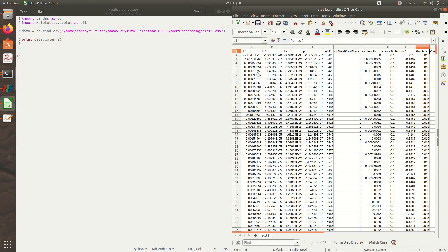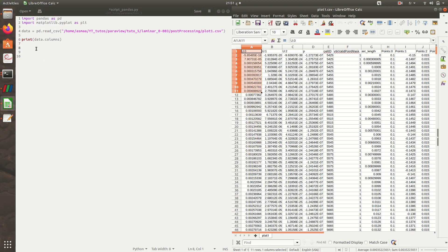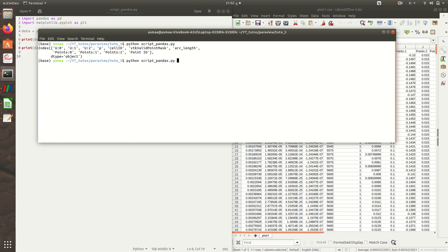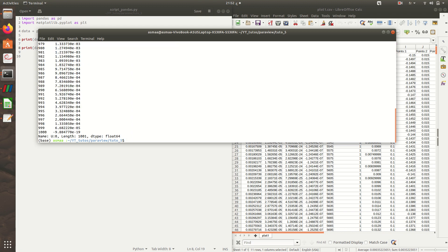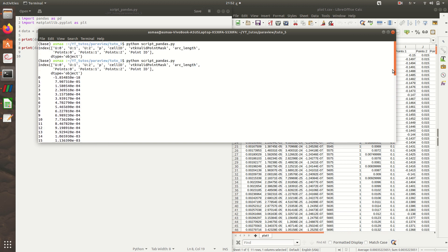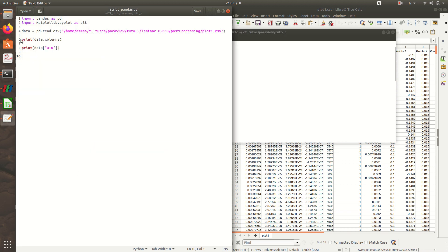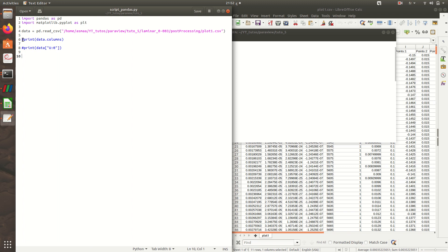Now if I want to, for example, print this column, it's very simple when dealing with Pandas. Execute it and here I have all the values of my column. These commands are just to show you what we can do and how our data is stored in this variable.